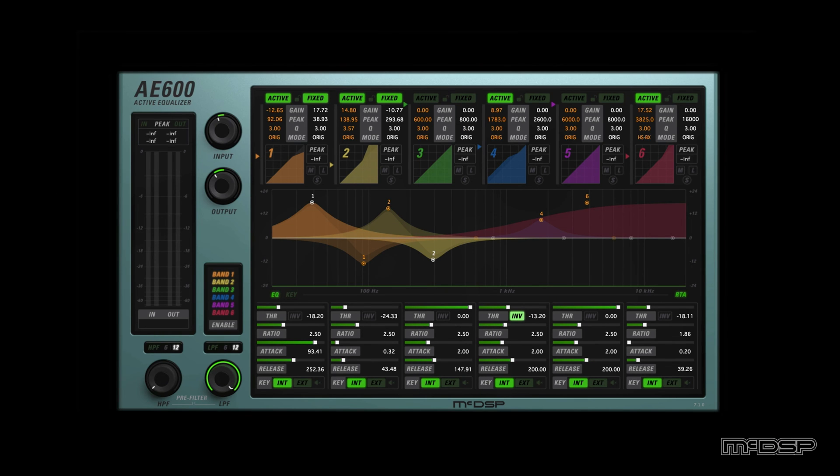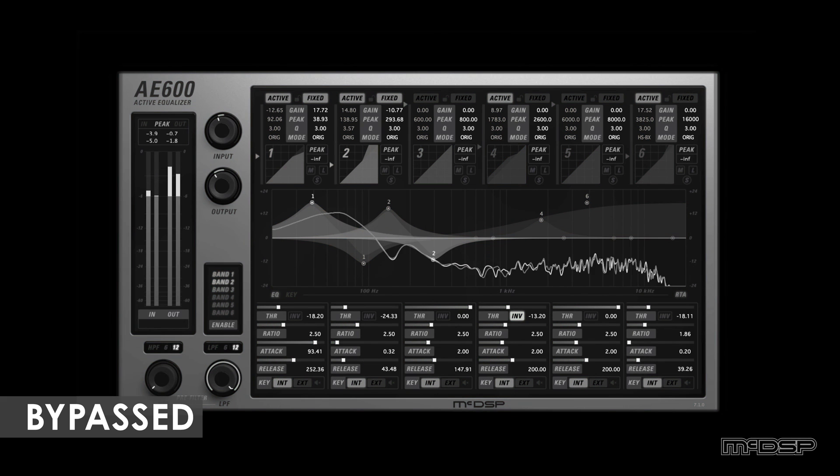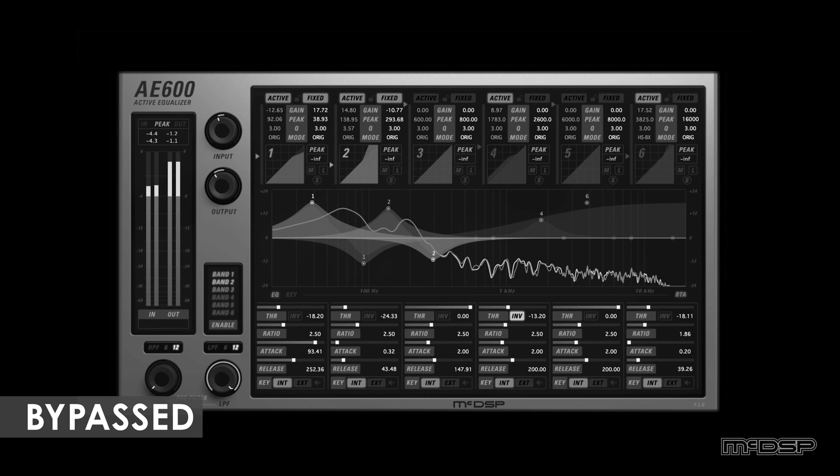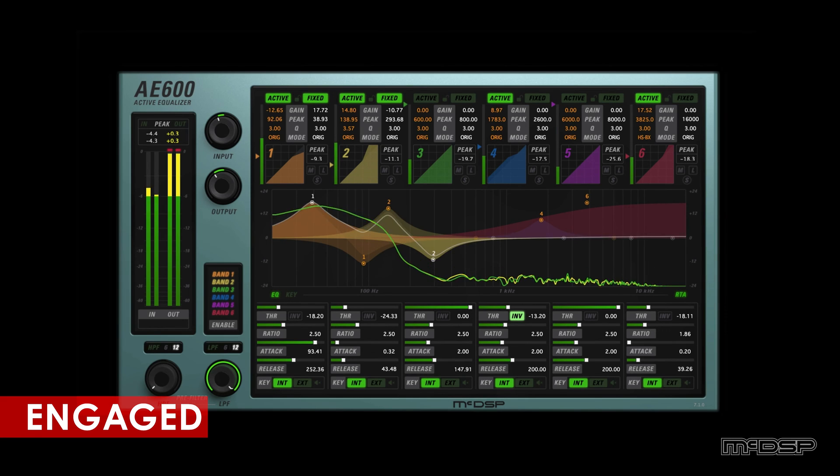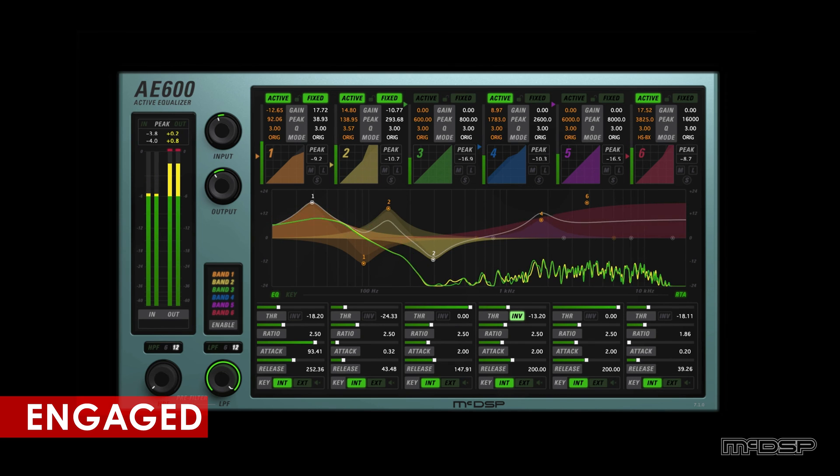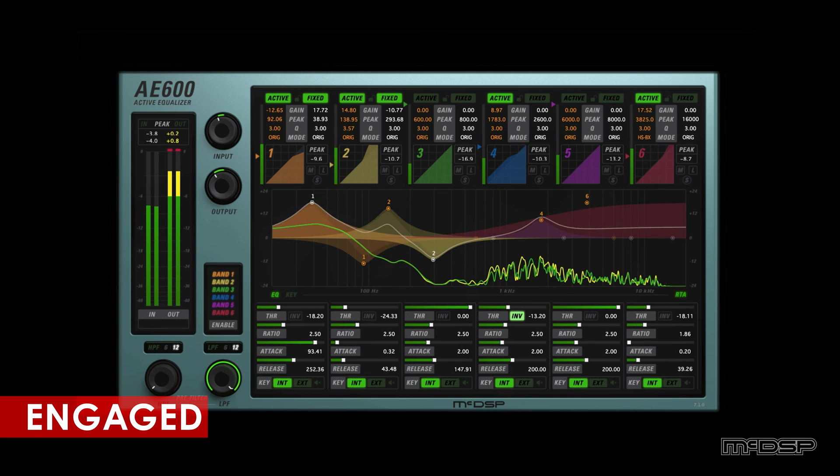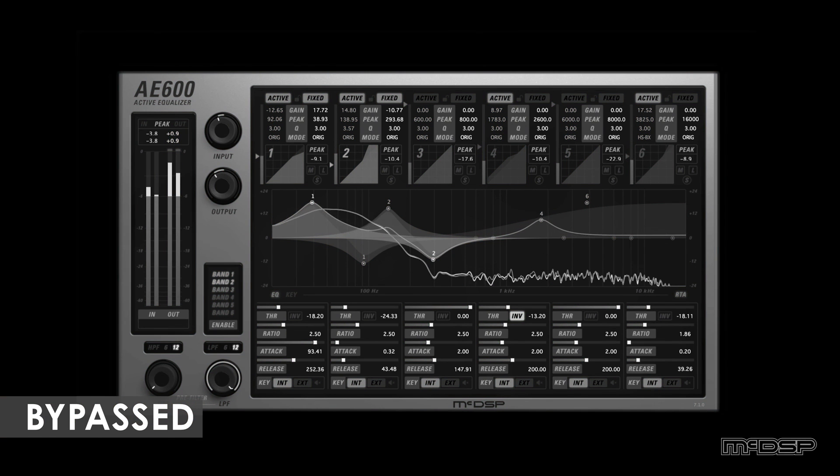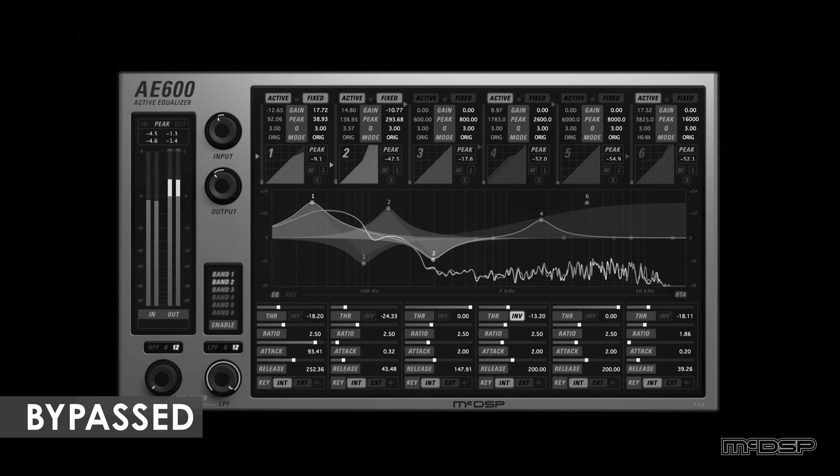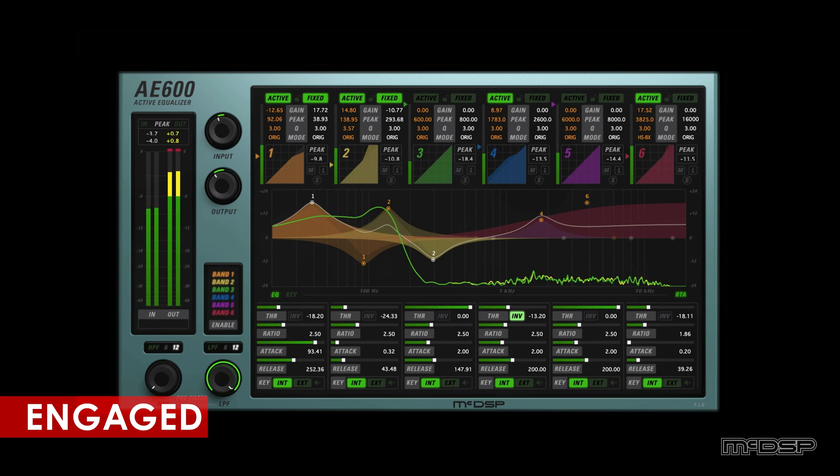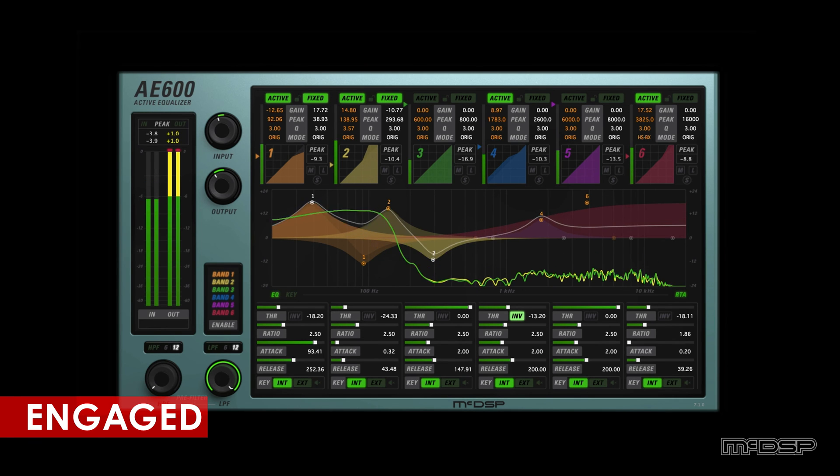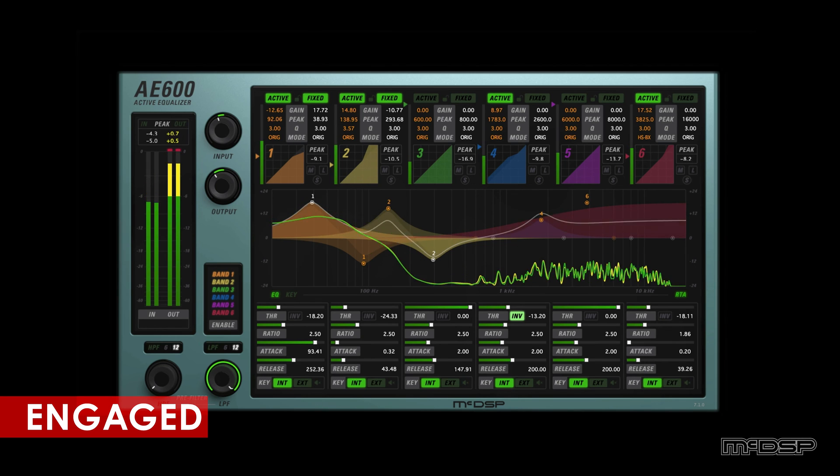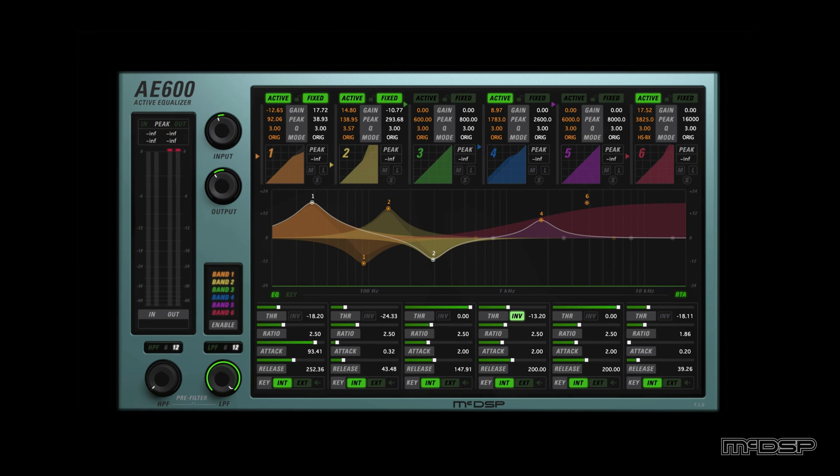Now onto a drum bus example. Let's hear what these drums sound like with and without the plugin.